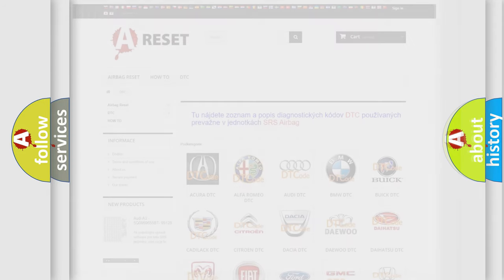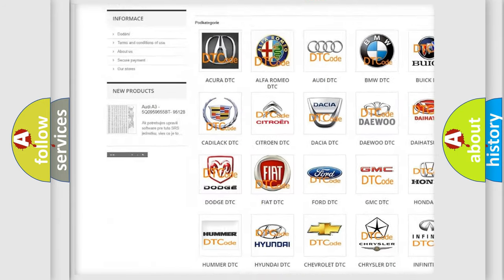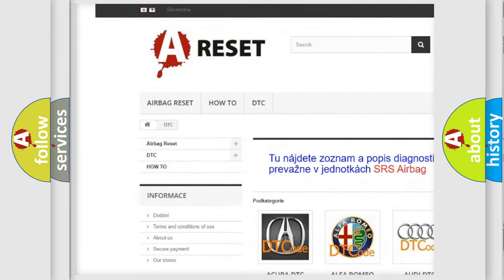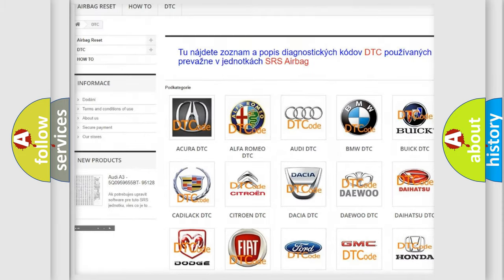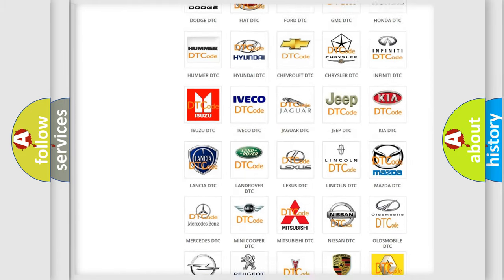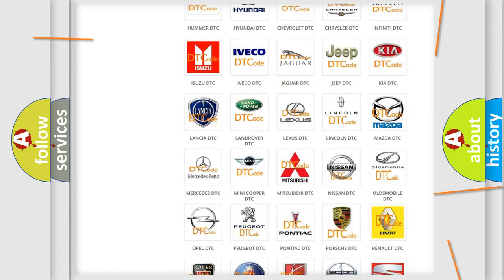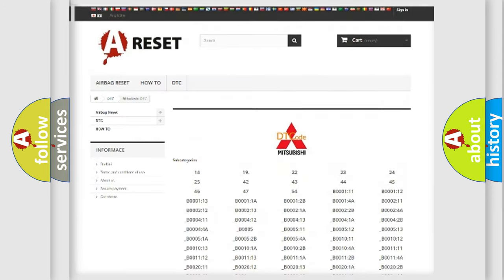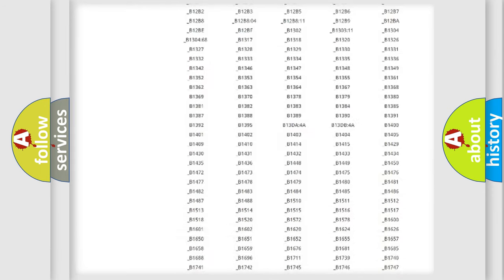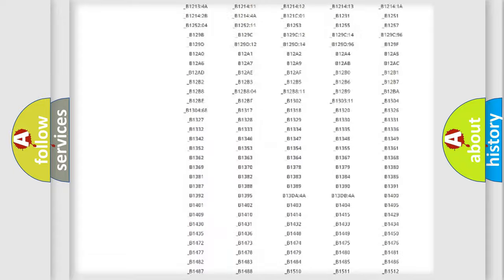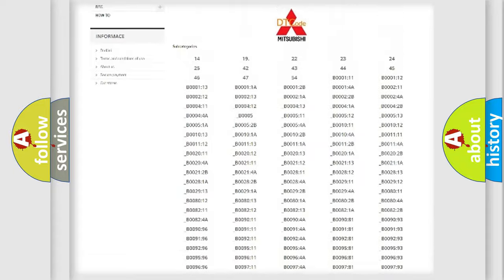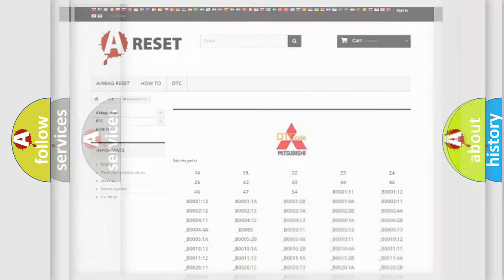Our website airbagreset.sk produces useful videos for you. You do not have to go through the OBD2 protocol anymore to know how to troubleshoot any car breakdown. You will find all the diagnostic codes that can be diagnosed in Mitsubishi vehicles, and also many other useful things.